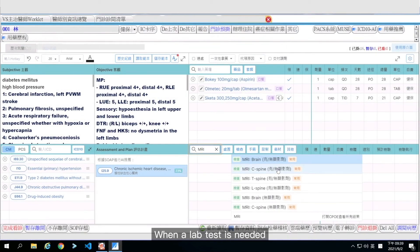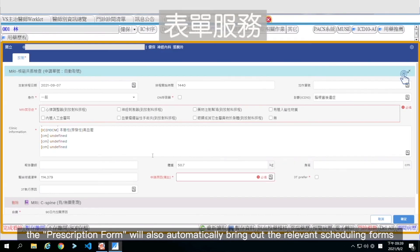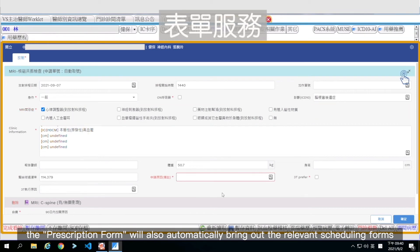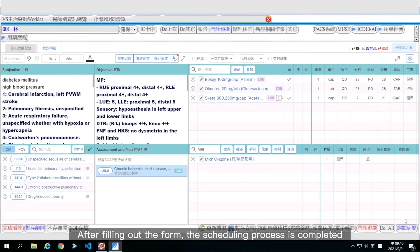When a lab test is needed, the prescription form will also automatically bring out the relevant scheduling forms. After filling out the form, the scheduling process is completed.